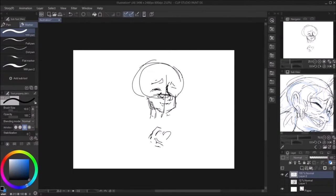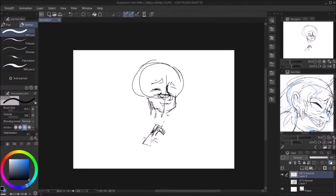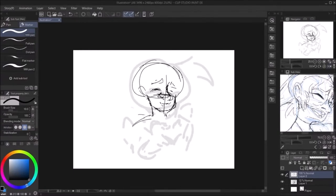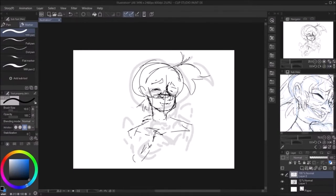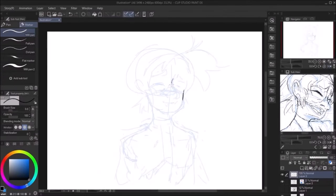I changed my username! Again! No longer am I Jaded Illustrator! I am now JadedPintoBean! Yeah.